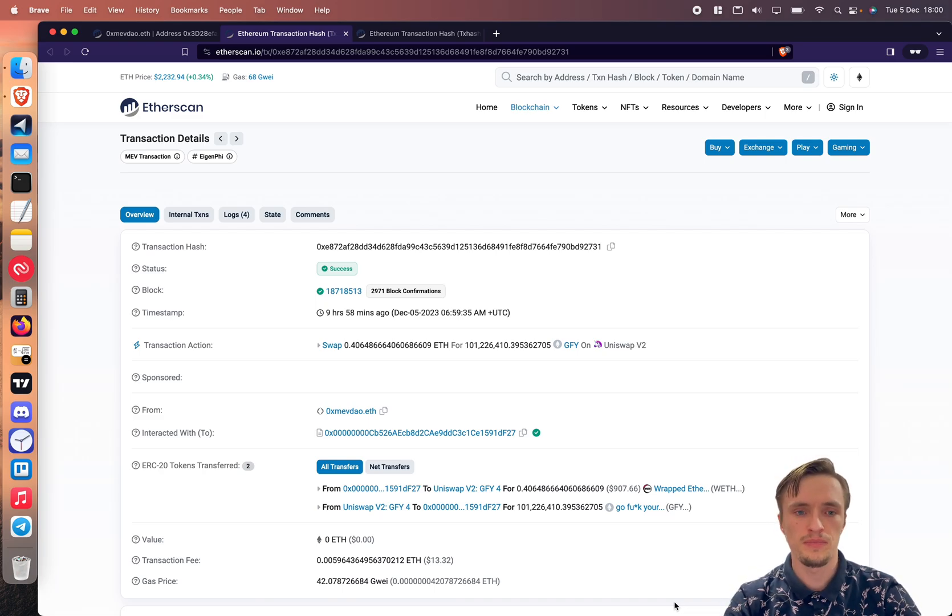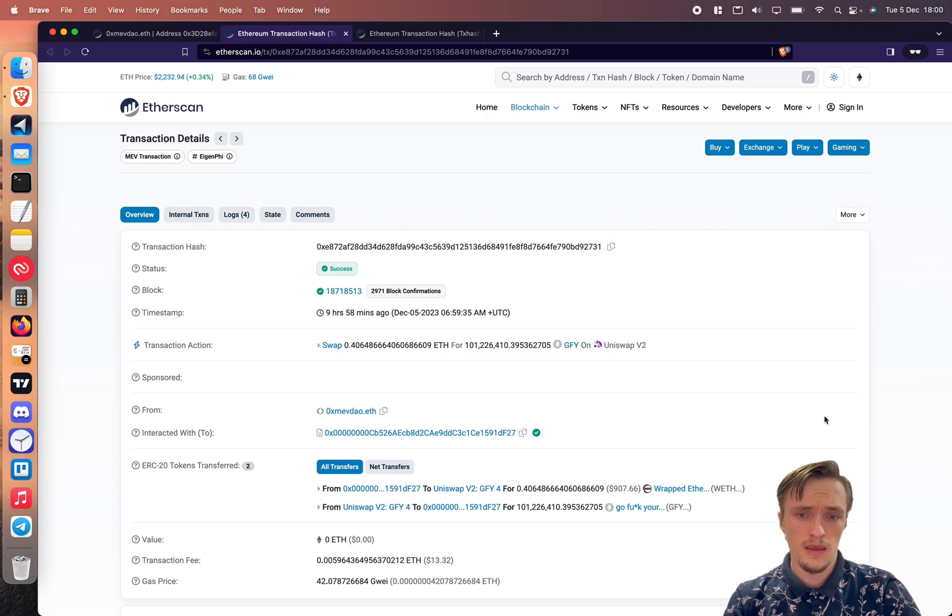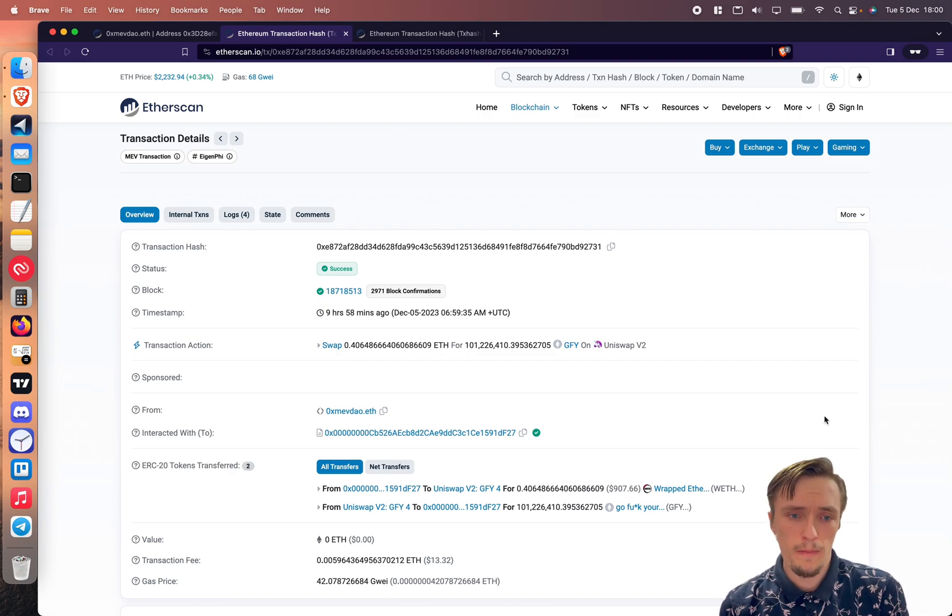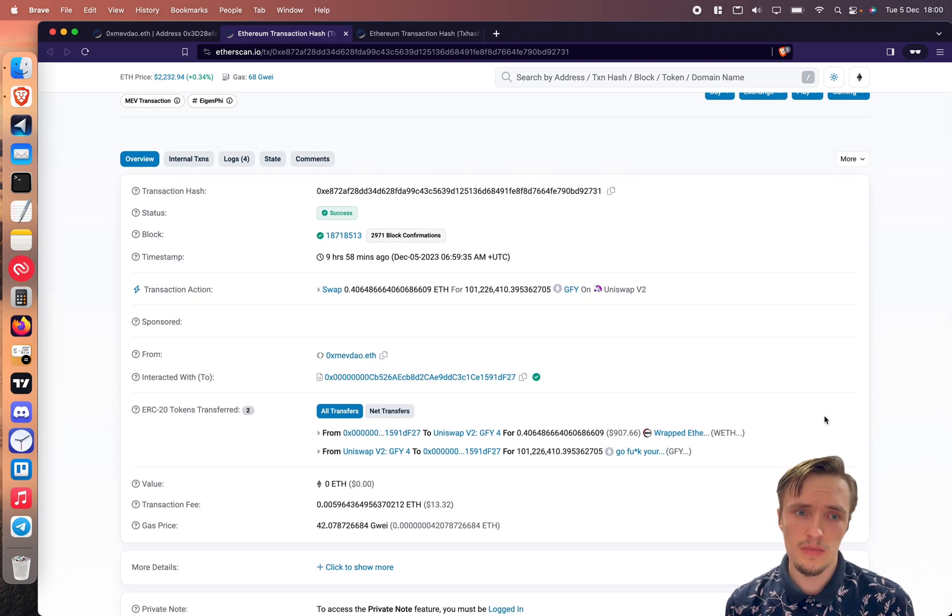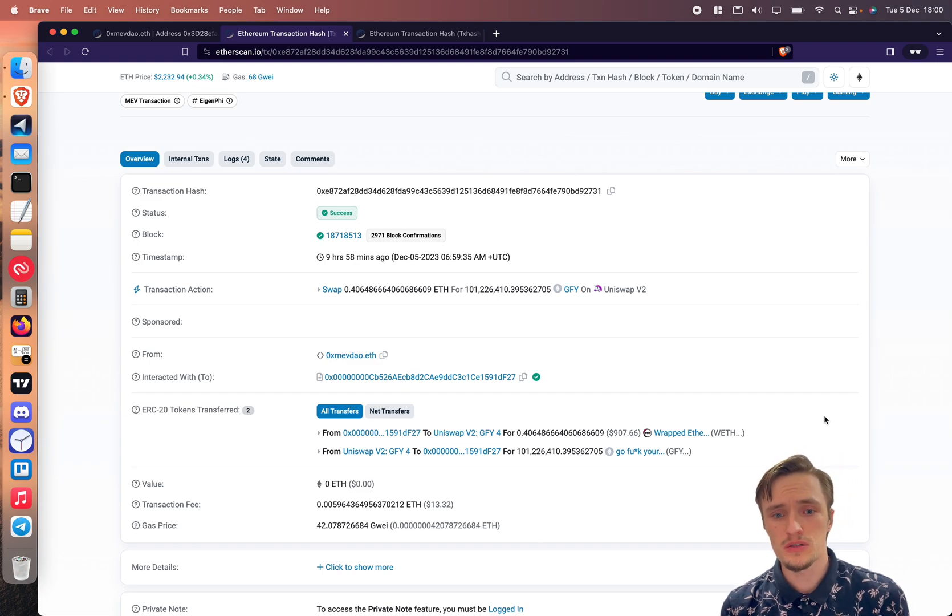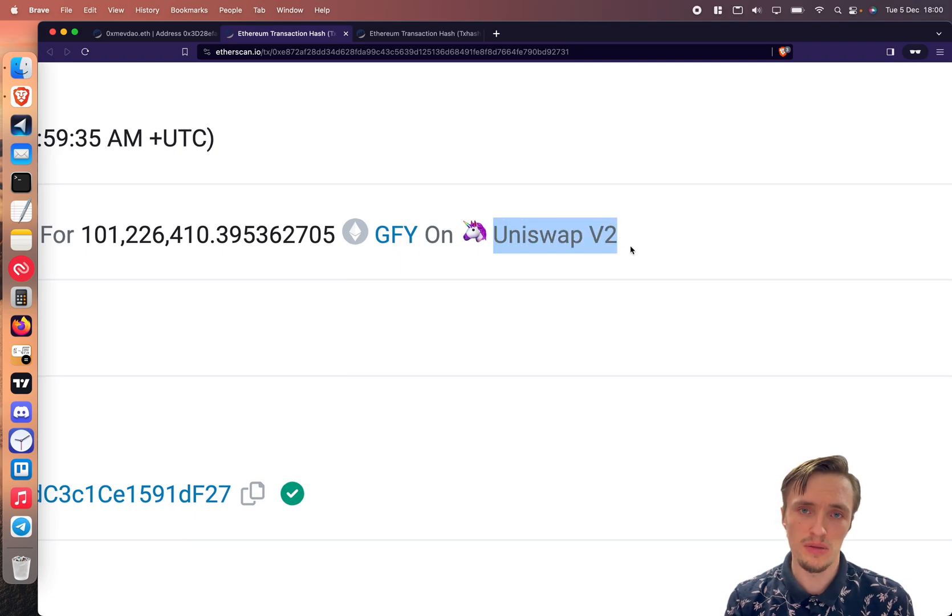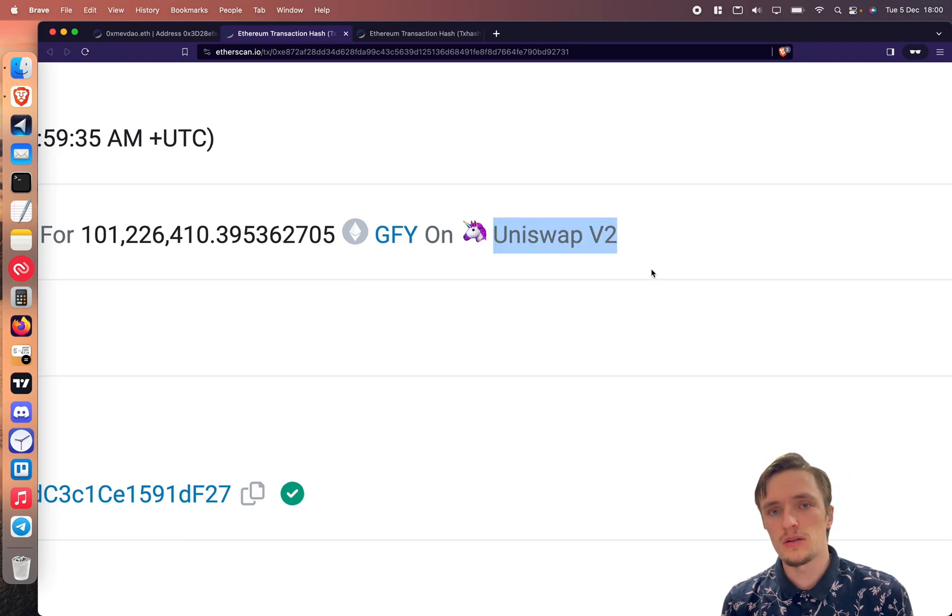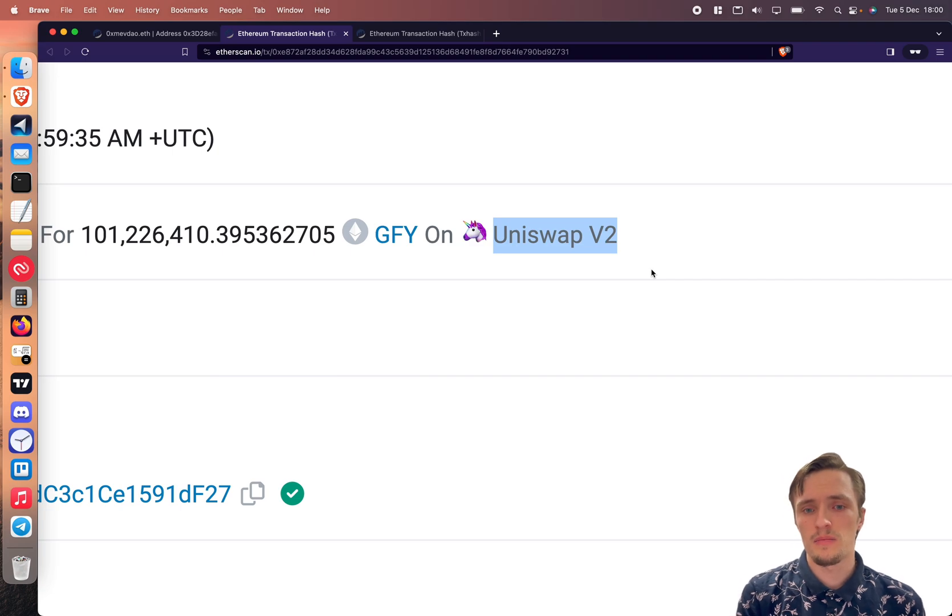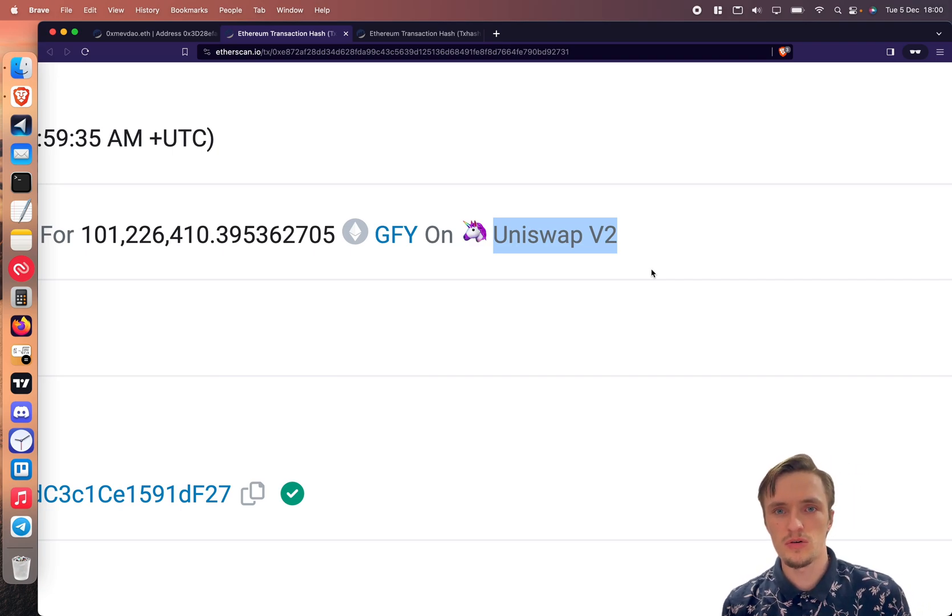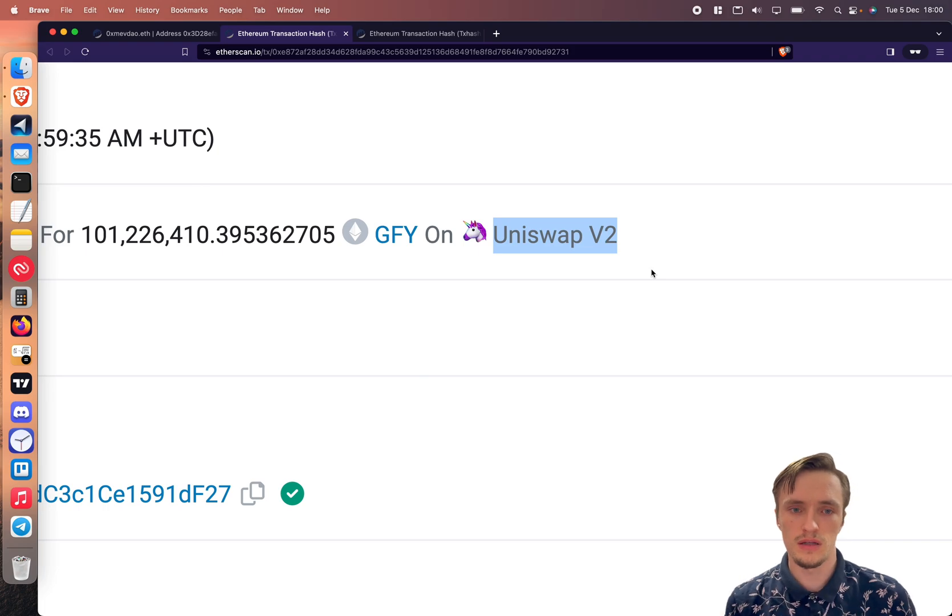This was nine hours ago as you can see, so let's get into it. The MEVDAO bot what it does is it sandwiches Uniswap v2 transactions. It's not that complicated - what it does is it looks for tokens that are being purchased and it buys before those and sells after that person.